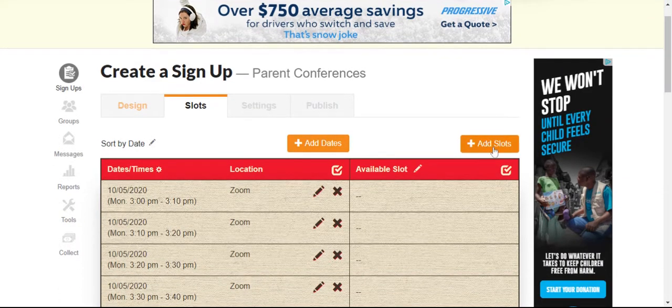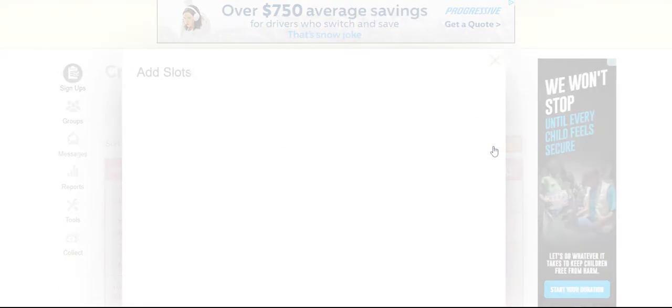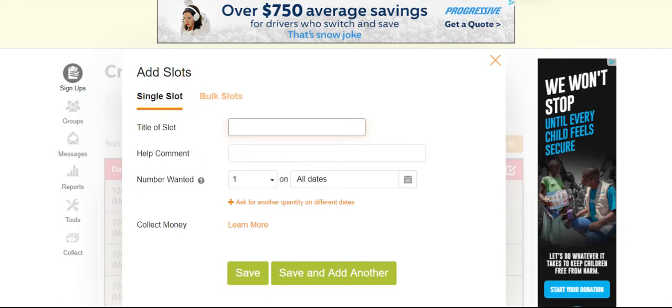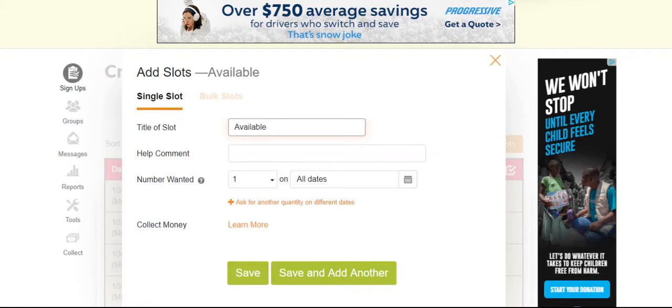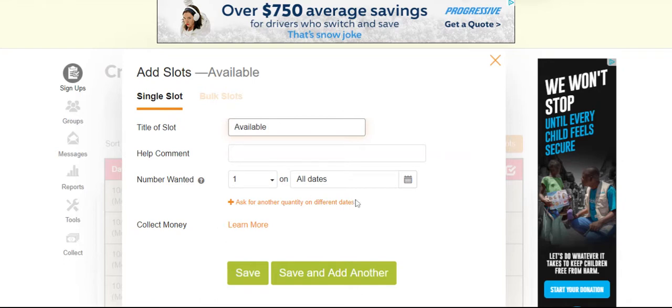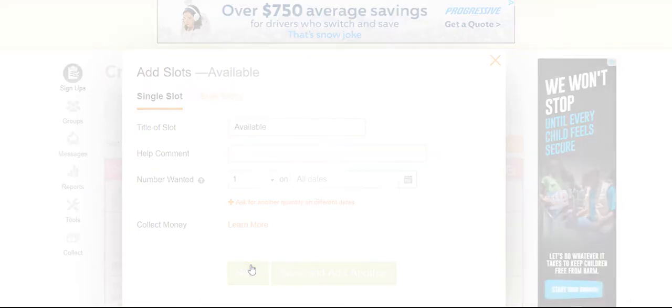Over here on the right, it says add slots. I'm going to title them available so that parents see that and know that that time is open for them to sign up. And you just want one for every time. So save.